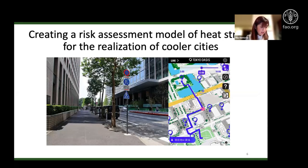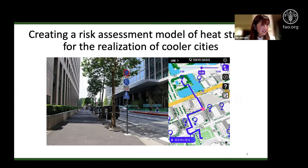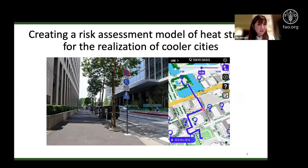We are also involved in developing an app that teaches users the cool route when walking around the center of Tokyo. At the same time, you can see data such as how much CO2 or NO2 the trees are reducing. I want to include and evaluate the heat stroke reduction effect of this route, and I am researching this now.